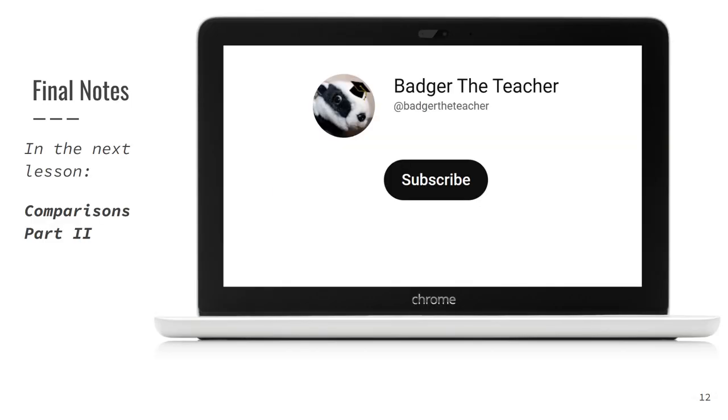That's it for today. We have covered the most simple comparison operations and introduced masking. In the next part of this lesson, you will learn some other extremely useful functions. Please subscribe to BadgrityTeacher and don't miss the second part of this lesson. See you, bye!